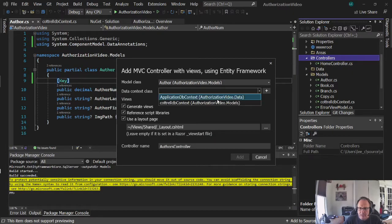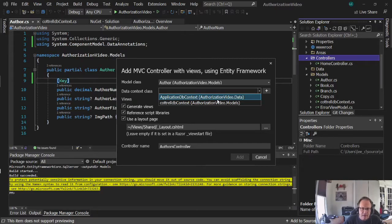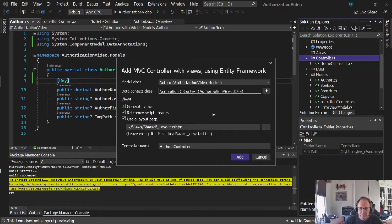Your data context class needs to be this application DB context. That's a connection to the database including authorization. So I pick this one.